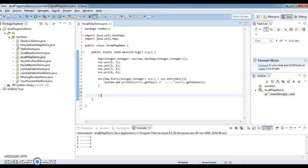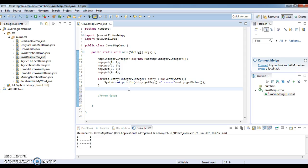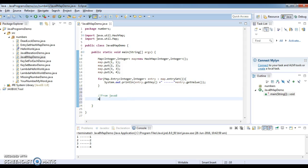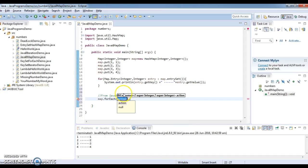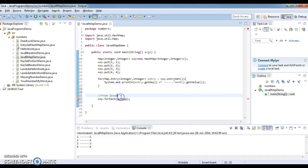Now from Java 8 we can iterate the map. We have a method called forEach. So just call map.forEach, and inside forEach what we need to do is use a lambda expression.